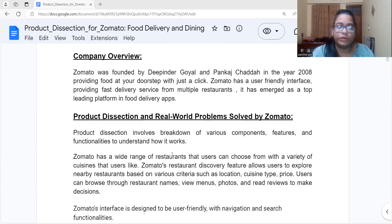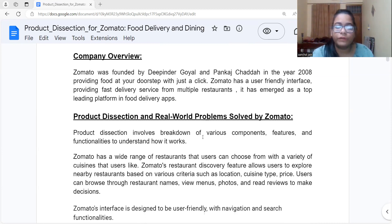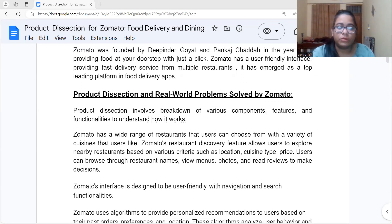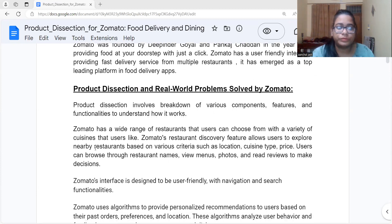First we should know what product dissection is. It means breaking down the various components, features, and functionalities of Zomato to understand how it works. Now we will see the product dissection.